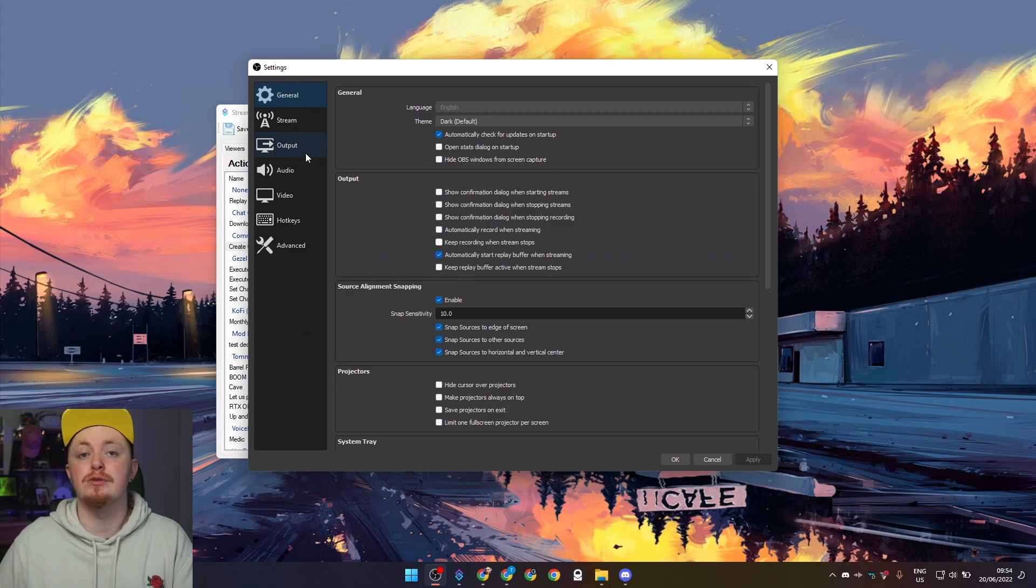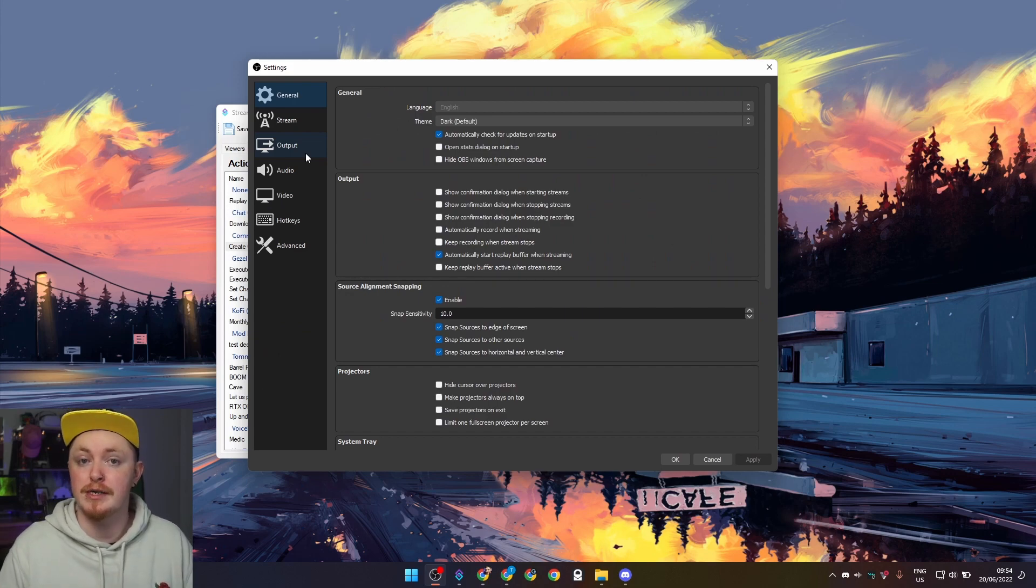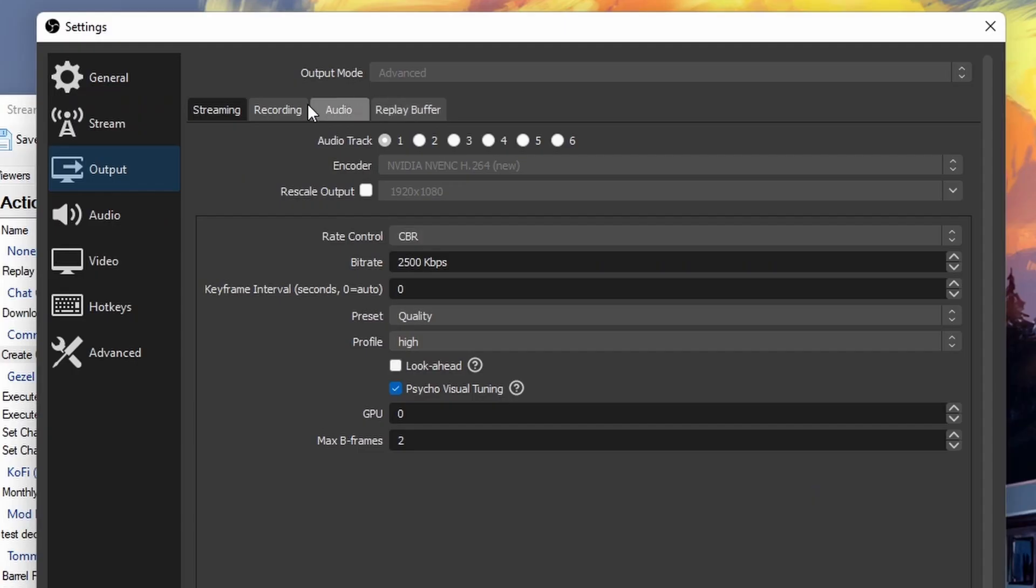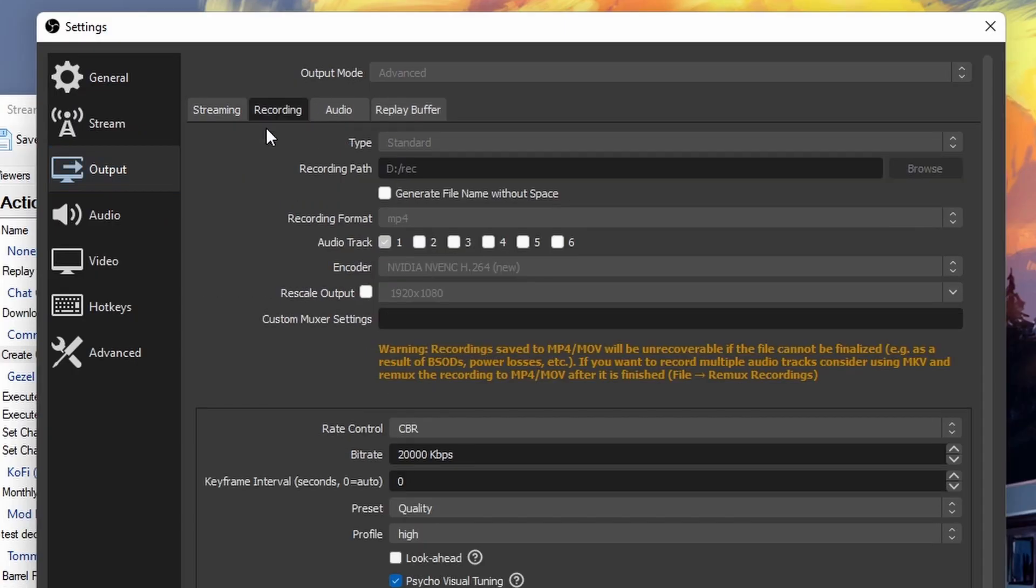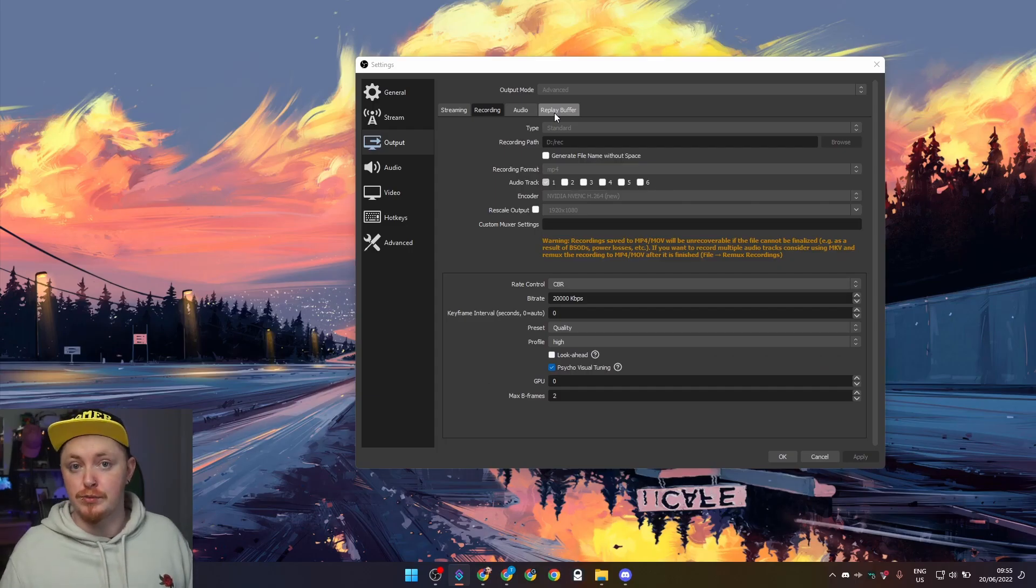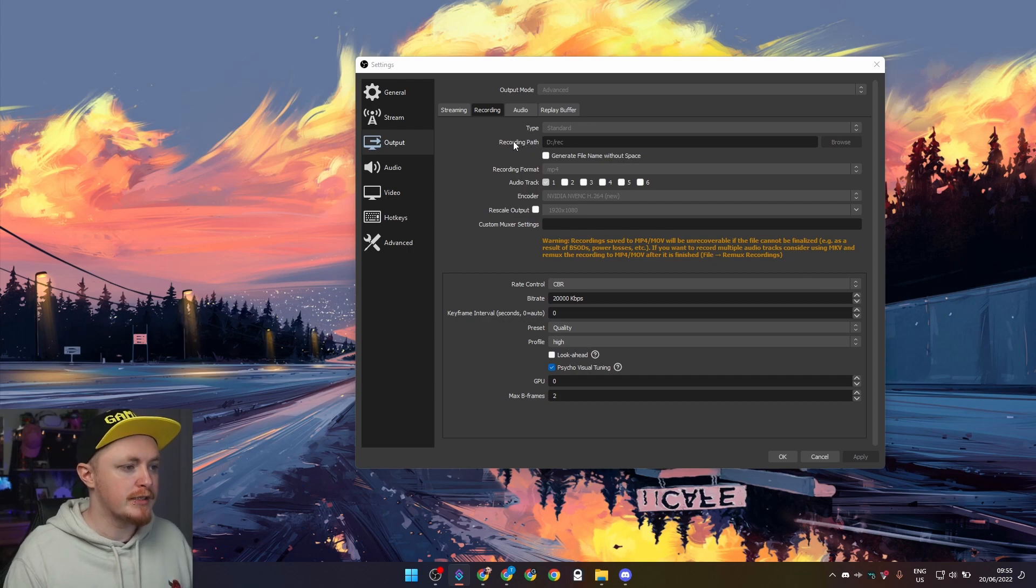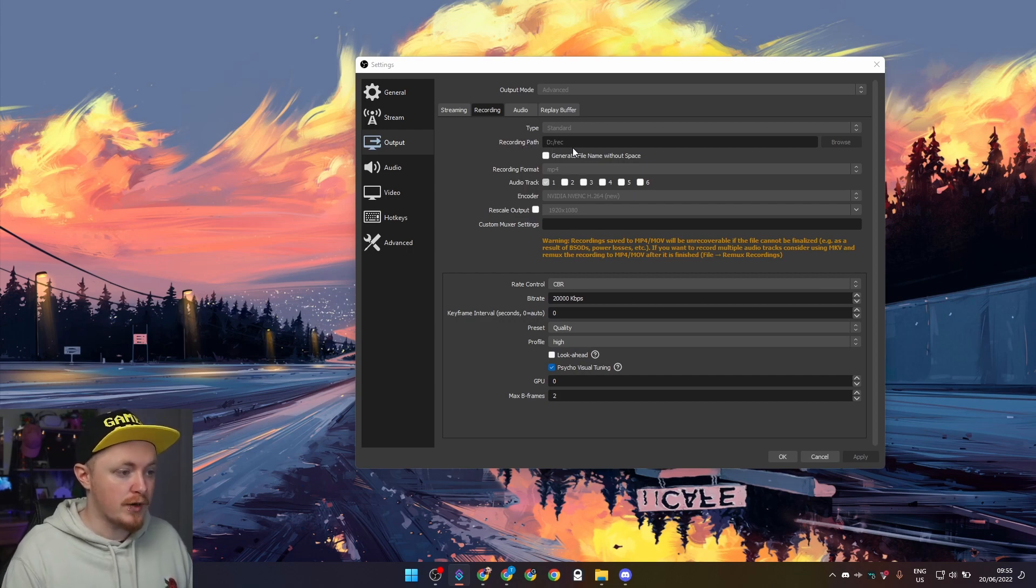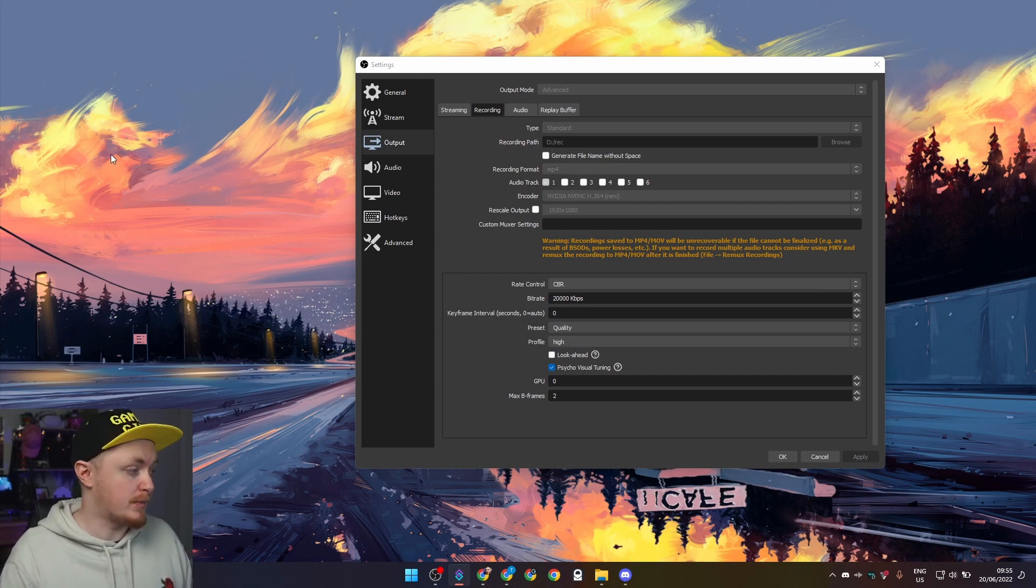There's three things you're going to want to change. You're going to have to change where your clips are currently being saved. You need to then specify where you want them to be saved. And then number three is that you need to manually actually select which format that you're actually outputting at. If you're not sure what file format your clips are going to be saved in, head over to output, head into recording, and then you should be able to see here the recording format. Your replay buffers get saved to where your recordings are, okay. So we can see my recording path is d slash rec and we see that they're mp4 formats.